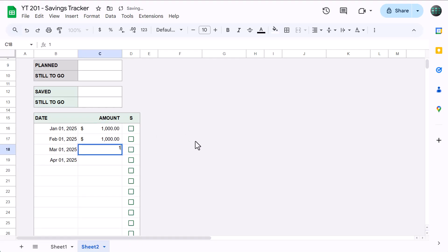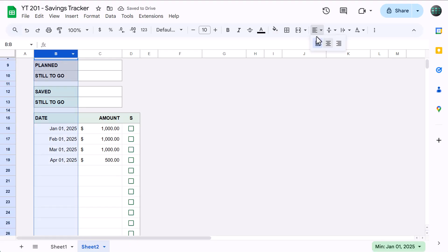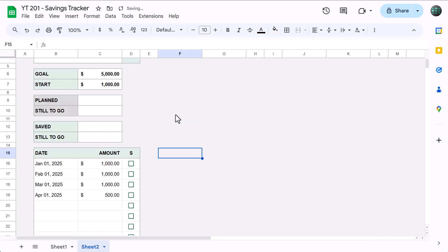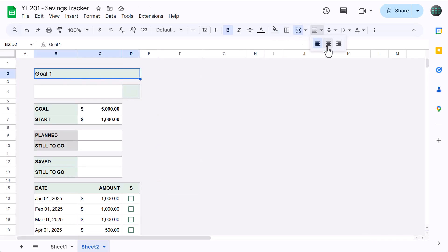Now, if you find that the dates are moving over to the right like this, then select column B, and set the horizontal alignment to left. You then have to reselect the merged cell on top, and set the alignment back to center.